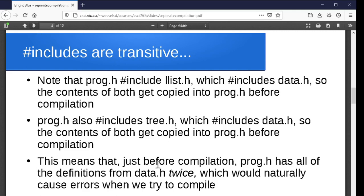This means that prog.h has all of the definitions from data.h twice — it all got cut-and-pasted once going through tree.h and again going through llist.h. If we actually tried to compile that with all the code from data.h in the file twice, the compiler is going to yell at us because we're trying to redefine something. The compiler doesn't bother to check that they are the exact same definition; it just says you can't define that, you've already defined it. So it would lead to errors when we try to compile — we need a way to prevent duplicated includes.